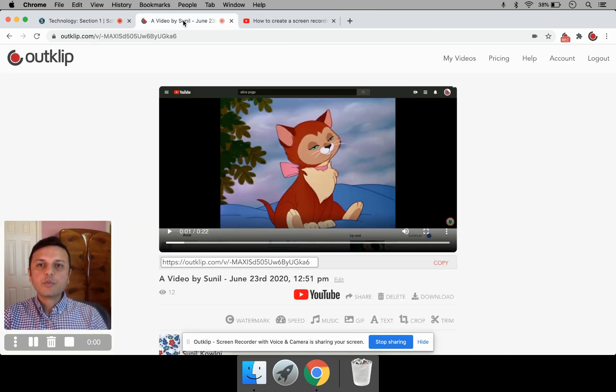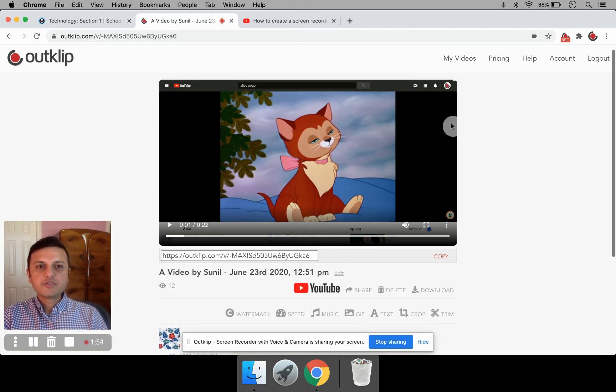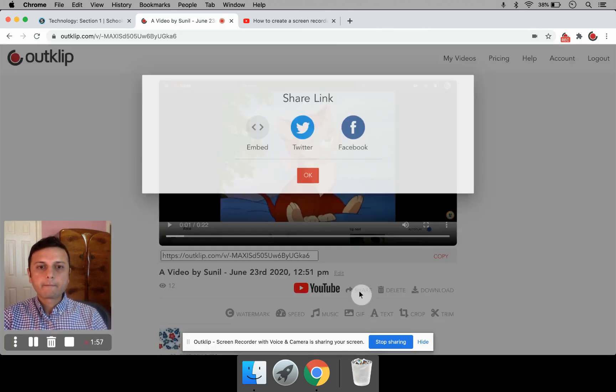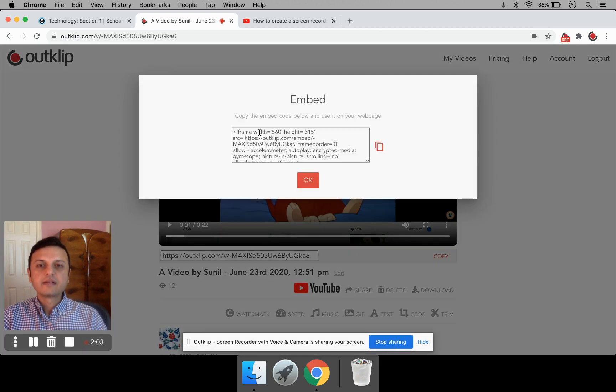So you open the OutClip video page. And on this page, you see a Share button. Click that. And on this dialog, you see an Embed button. Click that.